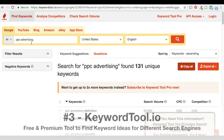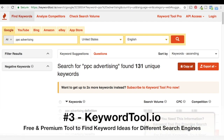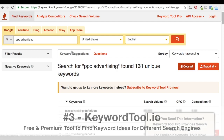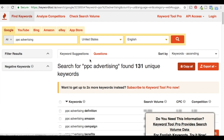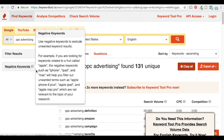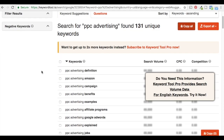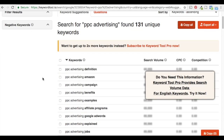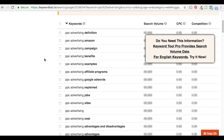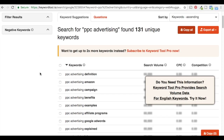Number three is another keyword research tool I love because they have Google, YouTube, Bing, Amazon, and eBay. It is a premium tool, but they give you some free data. We typed in 'PPC advertising' here for Google, and as you scroll down, they give you a bunch of different keywords. It's similar to Google autocomplete — they take your keyword and pull up a bunch of different related keywords that people type into Google every now and then.